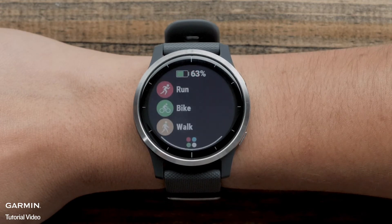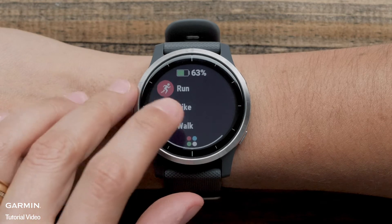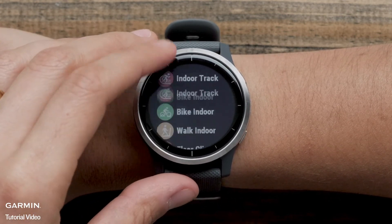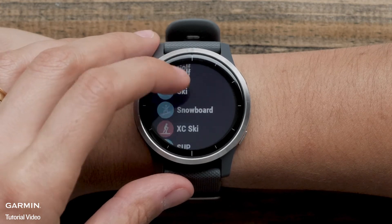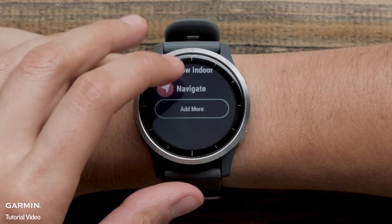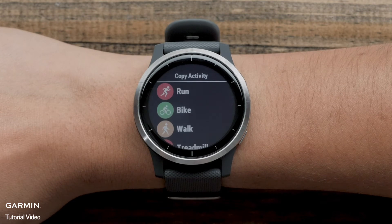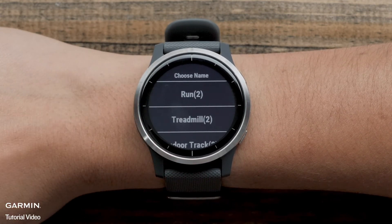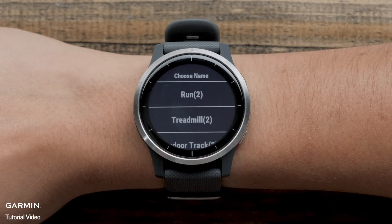You can also create a new activity profile directly on the watch. Navigate to the activity profile list and touch Add More. Select an activity profile that you would like to copy. Scroll through the list of activity profile names and select one.